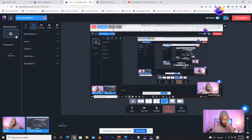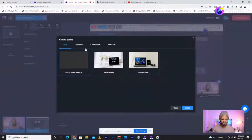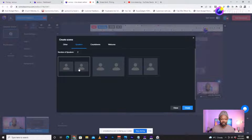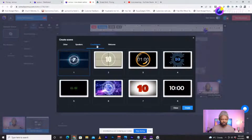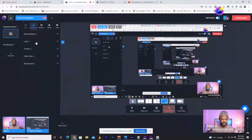I can go ahead and add some pro scenes here which will give you more options. If I wanted to add a pro scene I can add a break screen, I can add speakers — if I had somebody who wanted to join I can add a scene with multiple people. I have countdowns, welcome screens, and stuff like that for the pro scenes.